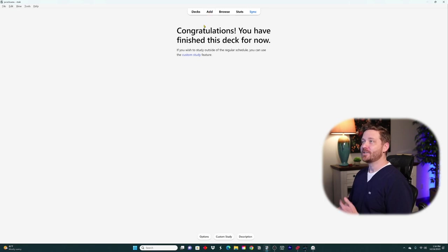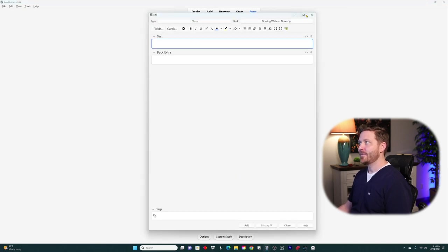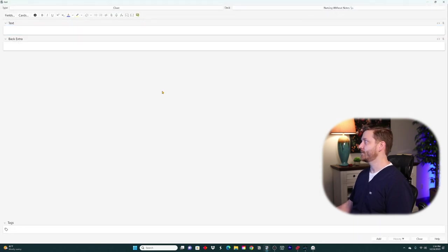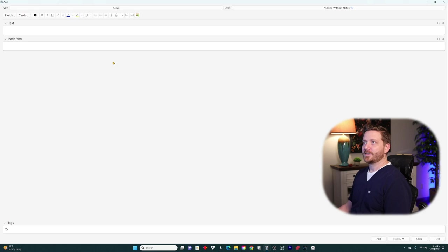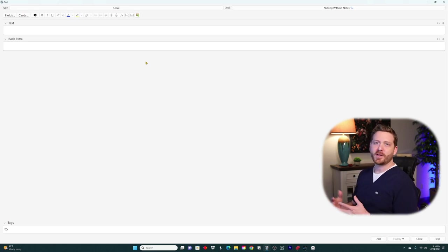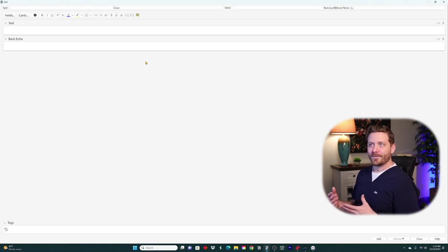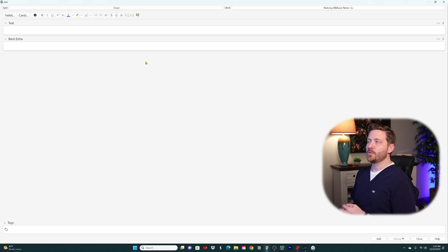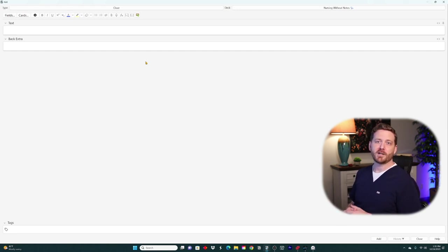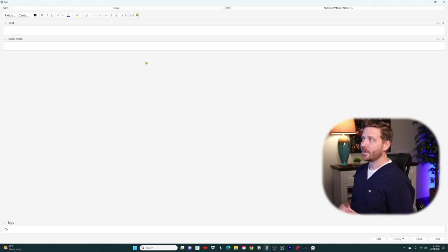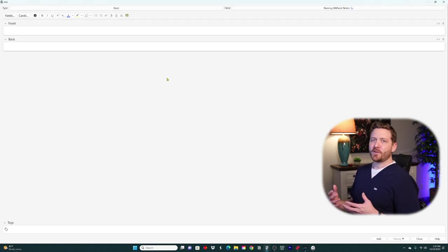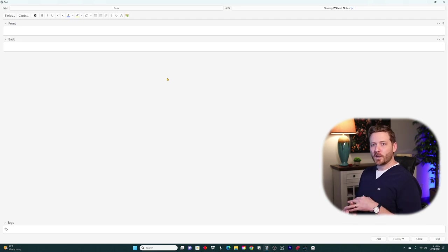Since we're in the Nursing Without Notes deck, let's click Add. When you go to add a card, this window pops up. The first thing we want to look at is the card types. There are only three card types I'll go over in this video — the three I actually use — and they're going to be Basic, Cloze, and Image Occlusion.